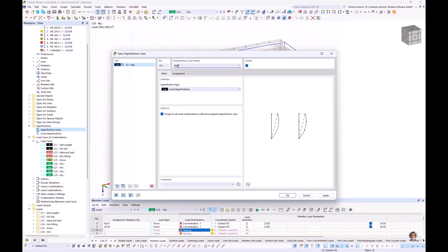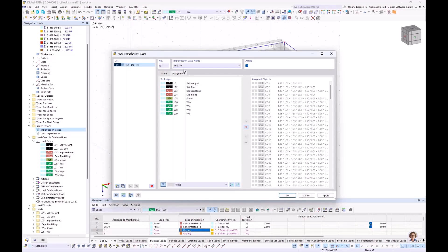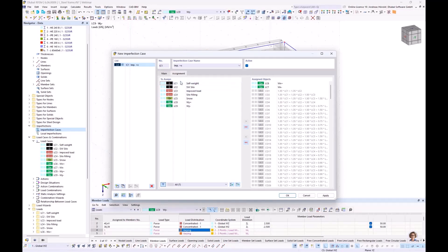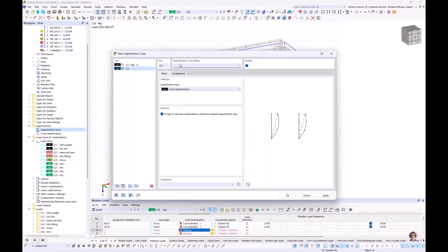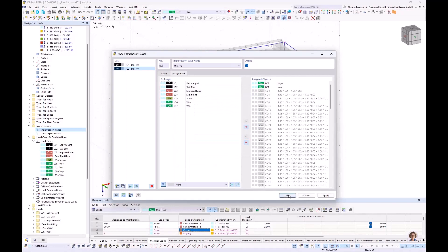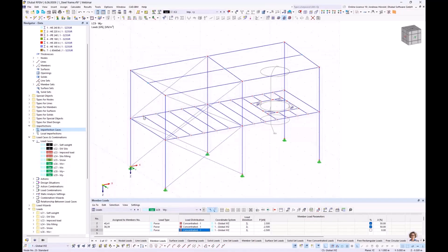I call it Imp Plus X. I assign all imperfections in X direction to the two wind load cases in X direction — double-clicking the two load cases — so that the imperfections act only in combination with those wind load cases and not with wind loads in Y direction. I create another imperfection case: Imp Plus Y, assigned to the wind load cases in Y direction. That's all for the imperfection cases. You can combine multiple imperfections in one imperfection case.